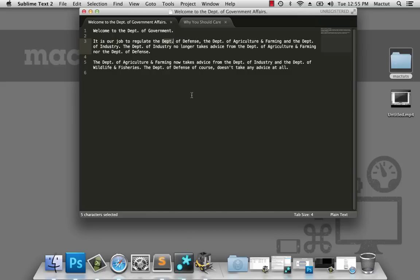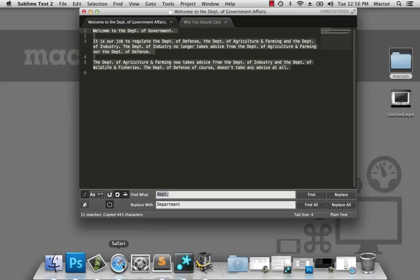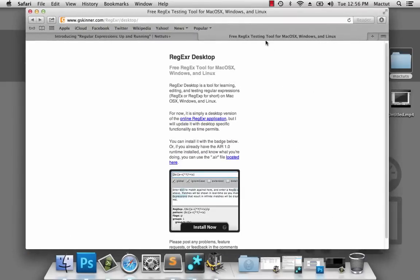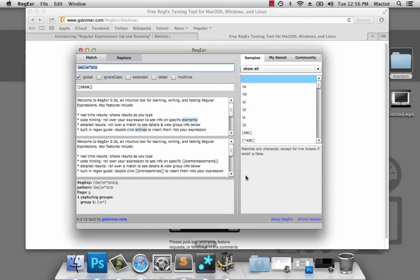Now I'm using Sublime Text 2 to do my search and replace here. Here we can see the regular expression button. A number of text editors provide this facility. But while we're learning, I'd like to use a program that makes it a little bit easier to see exactly what's going on. So we're going to cut that text, and we're going to download a program called RegExa. You can download RegExa from gskinner.com/regexa/desktop. You can use the web version if you like, I prefer the desktop version.